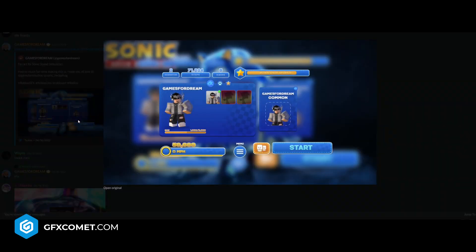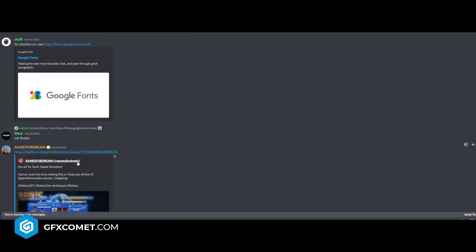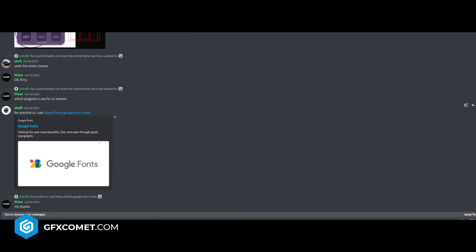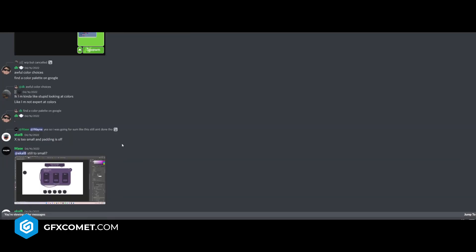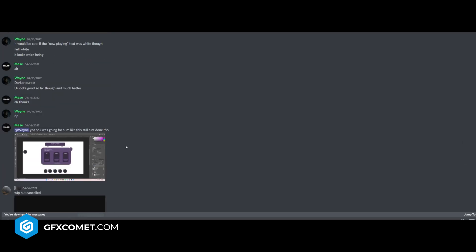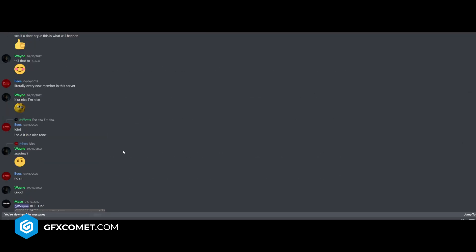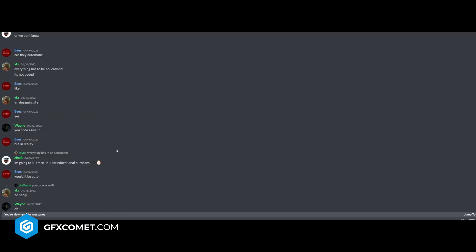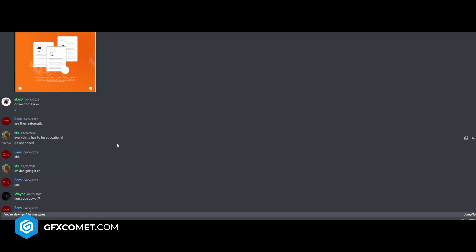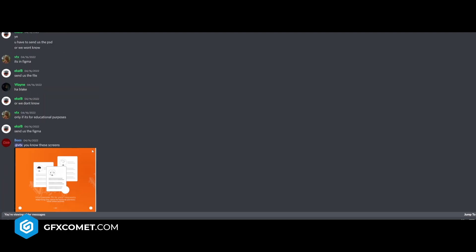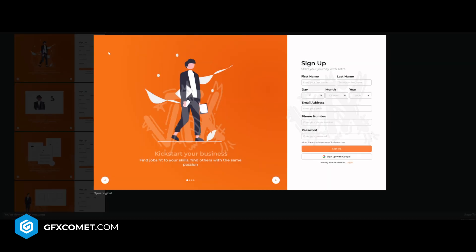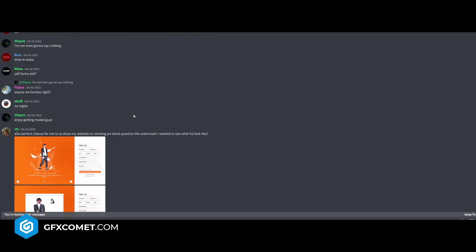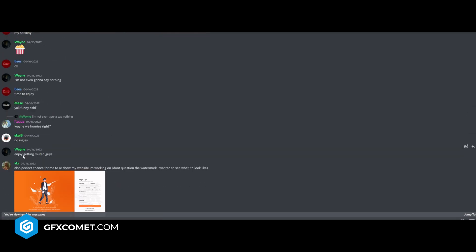Fanart for Sonic Speed Sim. Start button, miles per hour. I like the idea. Good job, I like it. Google fonts, a nice resource to include. New code as well. You know, these screens also perfect chance for me to reshow my website I'm working on. Yeah, I checked this out earlier. I like it a lot. Wayne, enjoy getting muted guys.